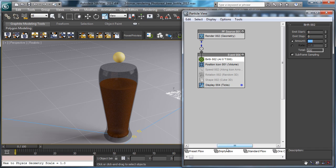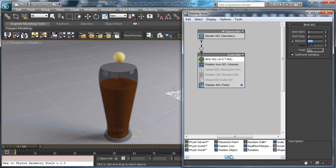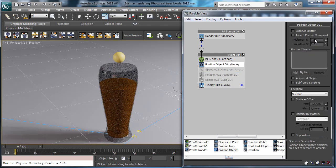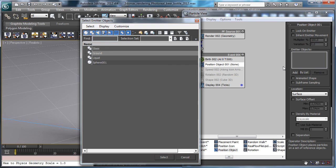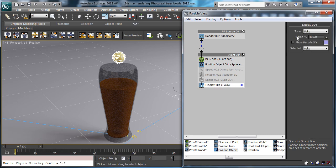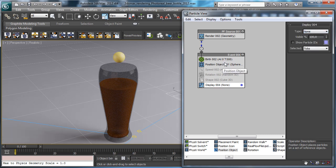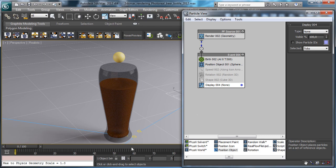Then we need to use the position object. The particles will be emitted by the sphere and they will be not visible.